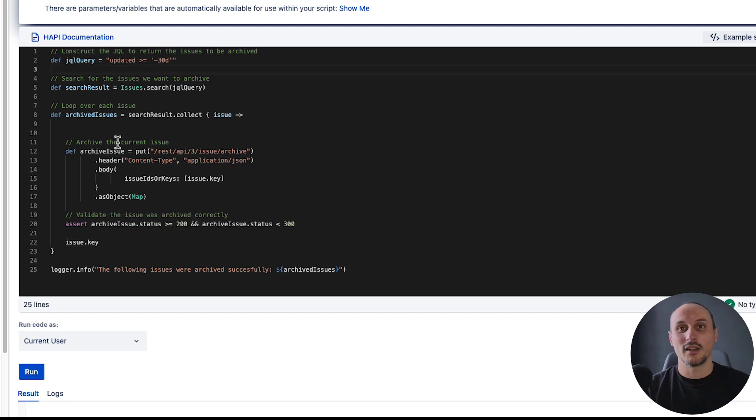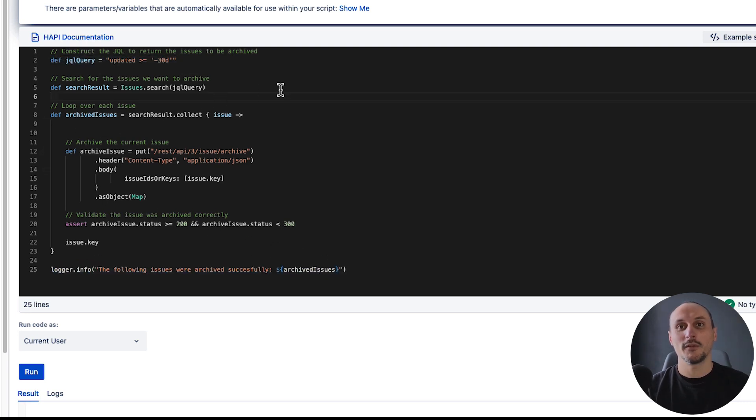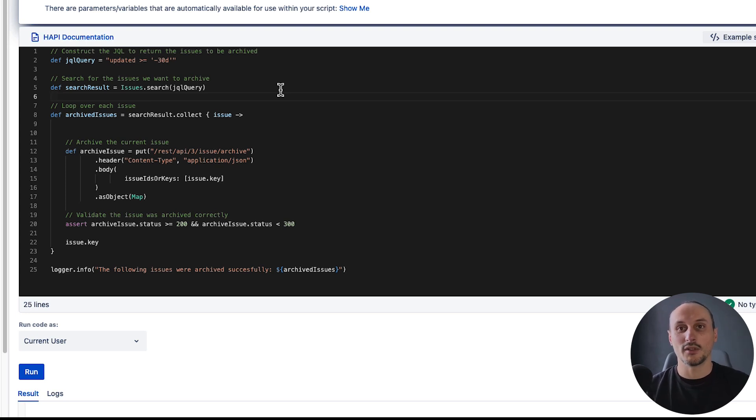Alright, let's recap what we did. We're starting with the same input query and we're finishing with the same result. In between, we've refactored the code to be much more readable, easier to understand, and easier to maintain going forward. Adding HAPI to this script has made it much neater and easier to understand.